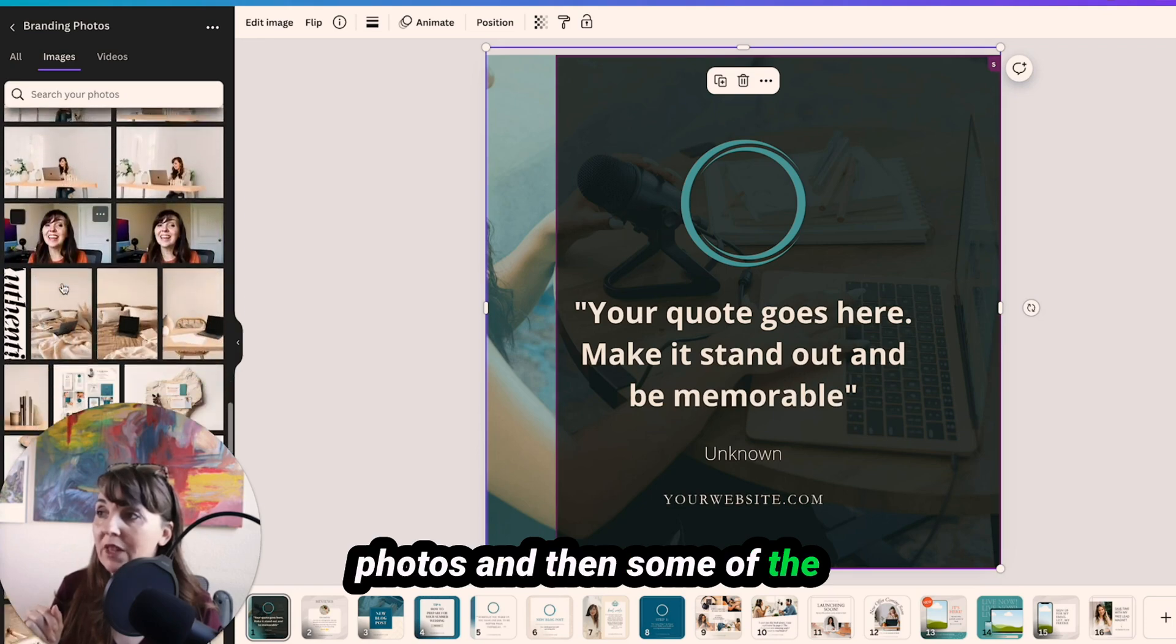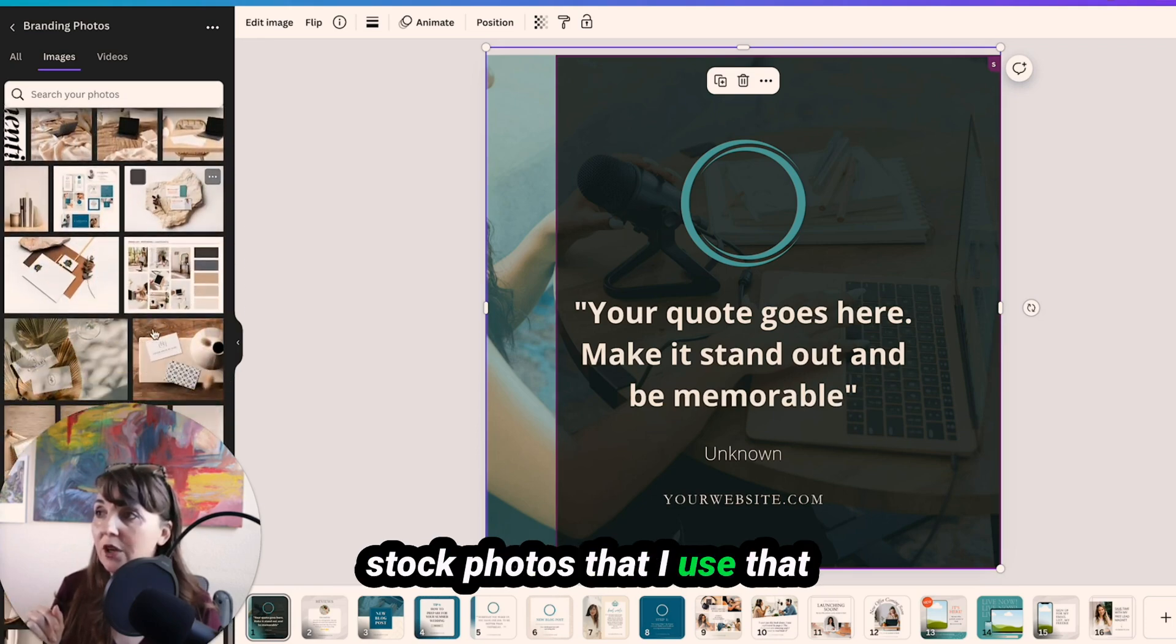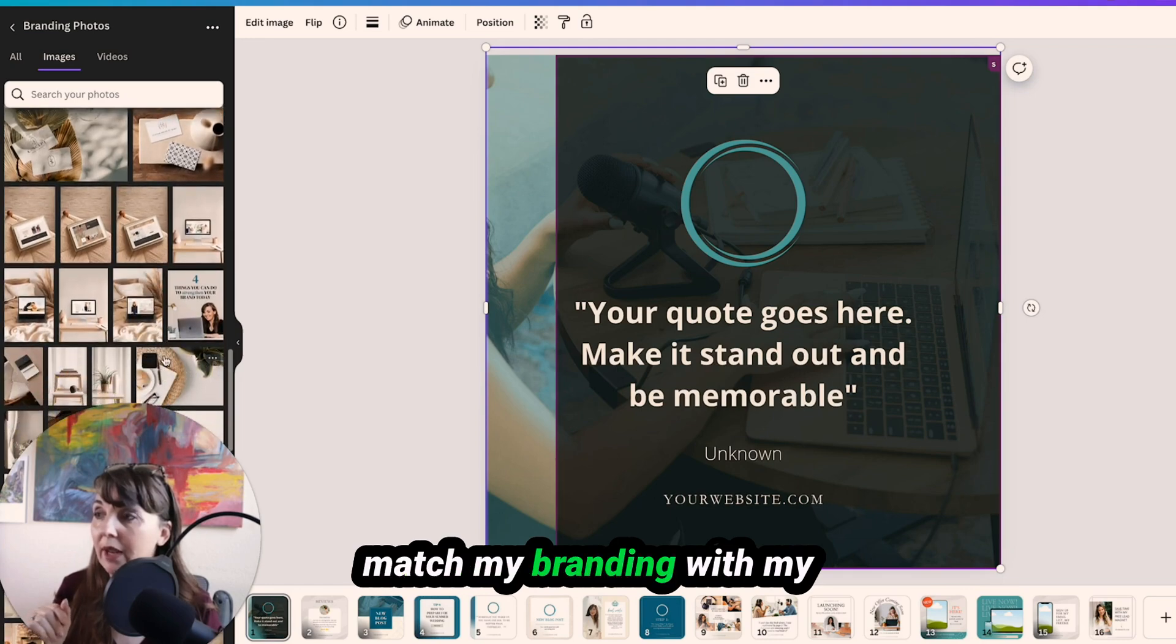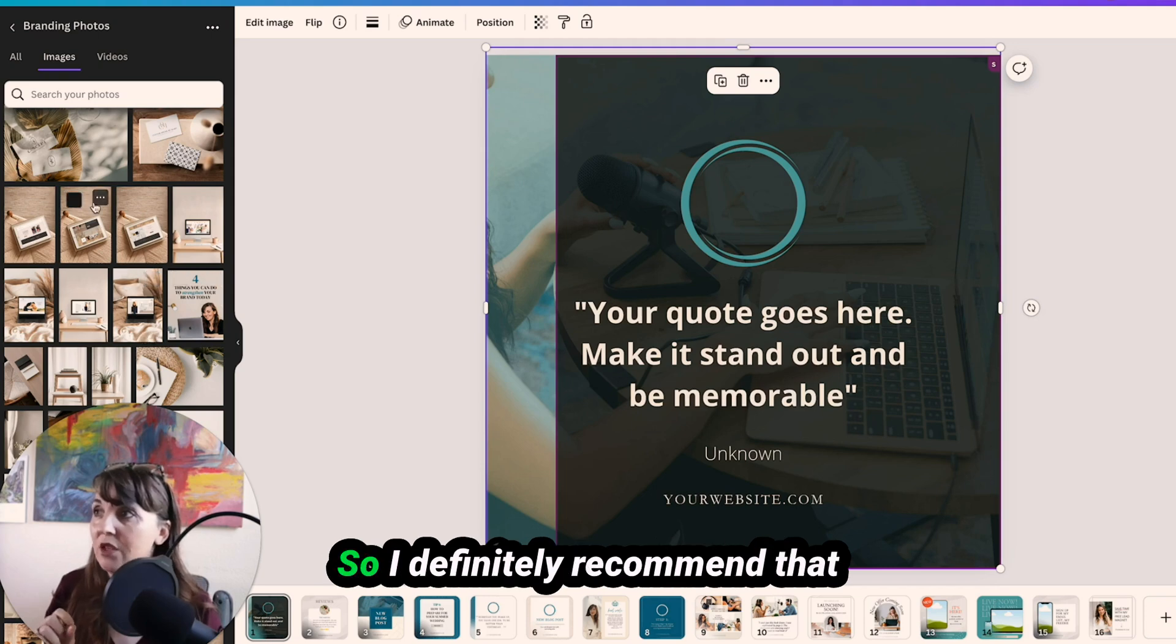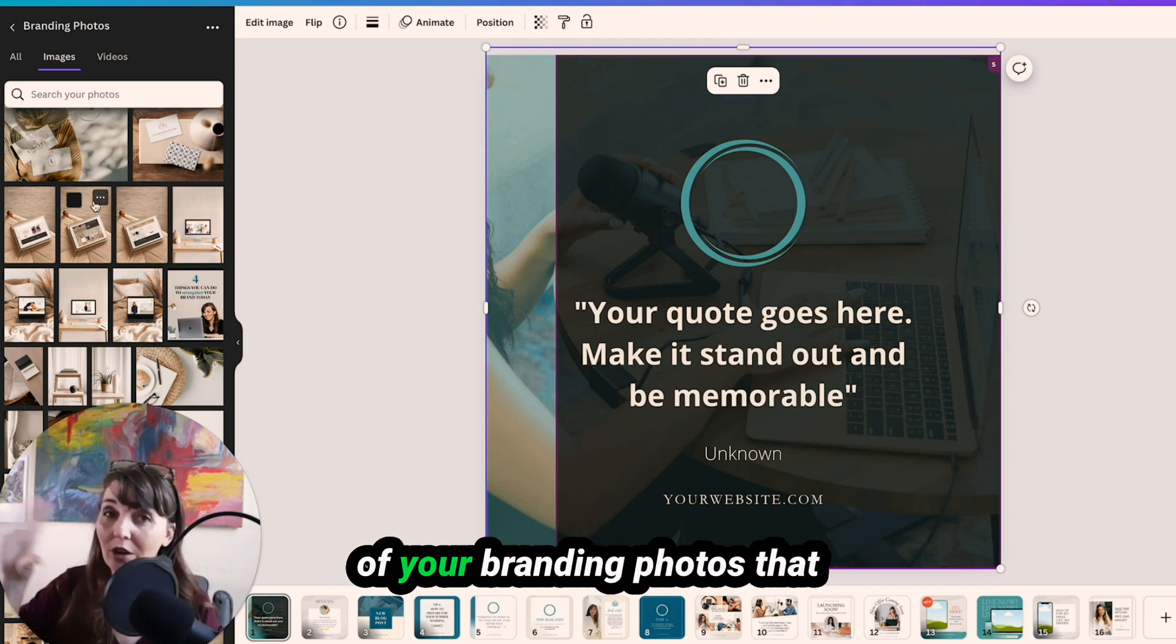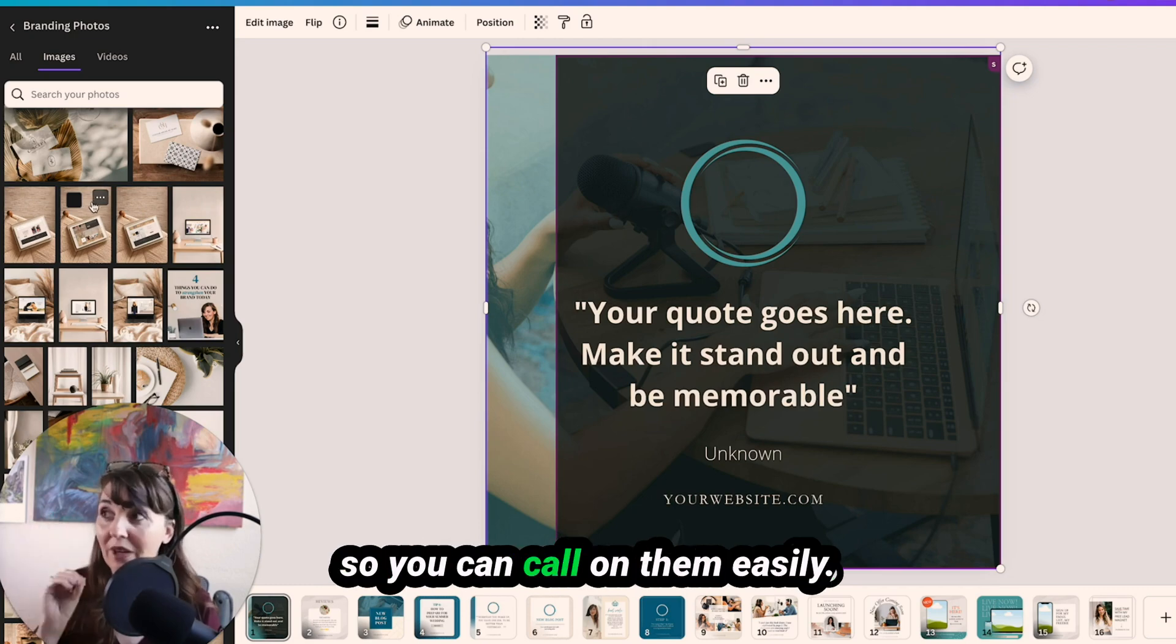And then some of the stock photos that I use that match my branding with my website designs and all of that. So I definitely recommend that you have a collection of all of your branding photos that match your brand in a folder so you can call on them easily.